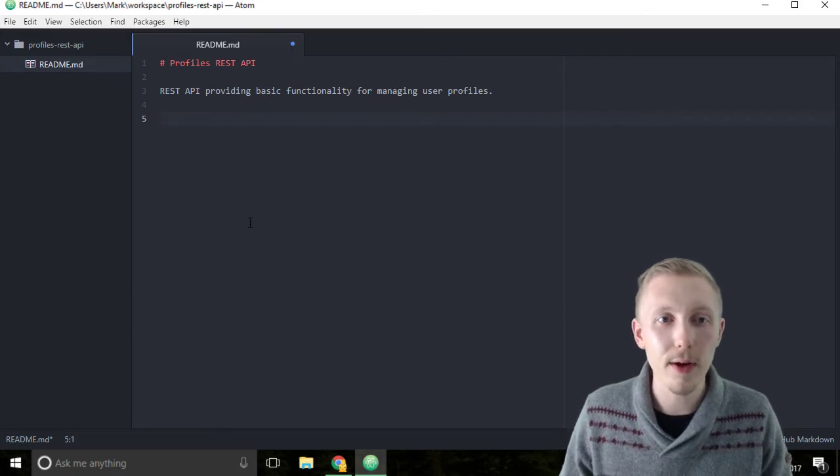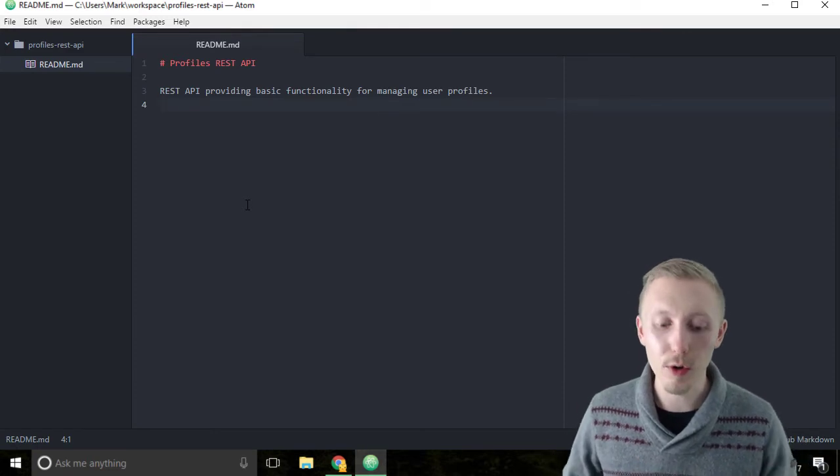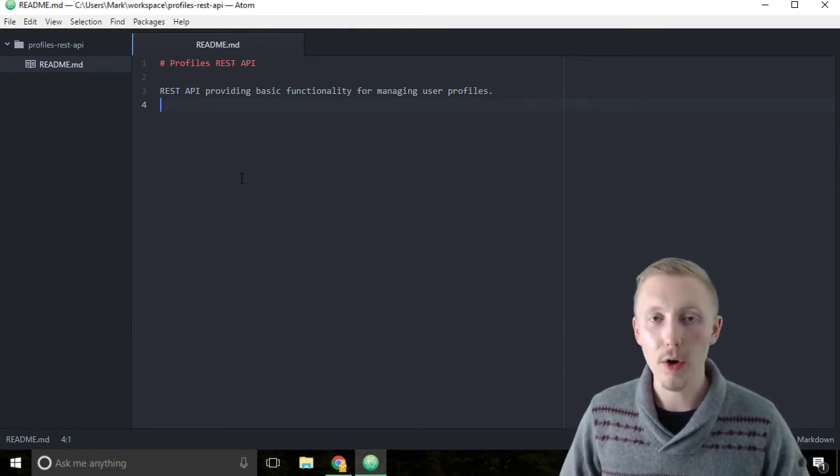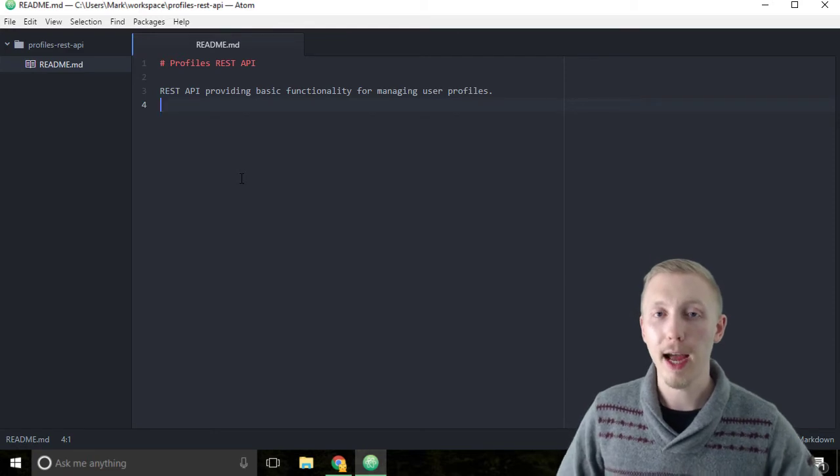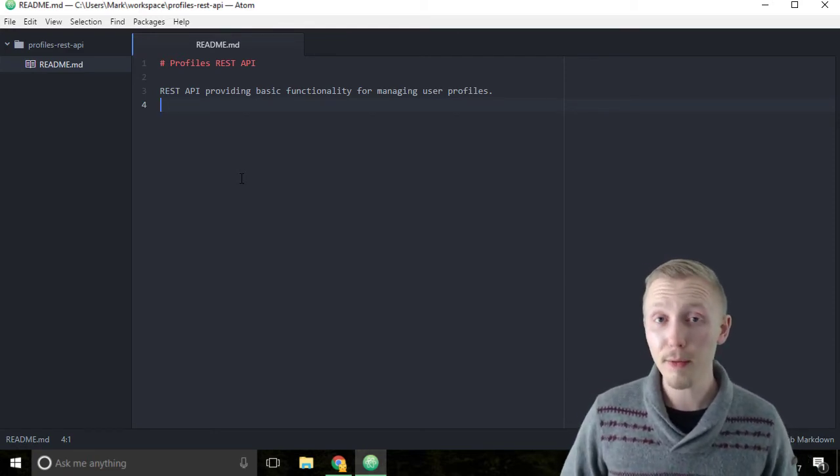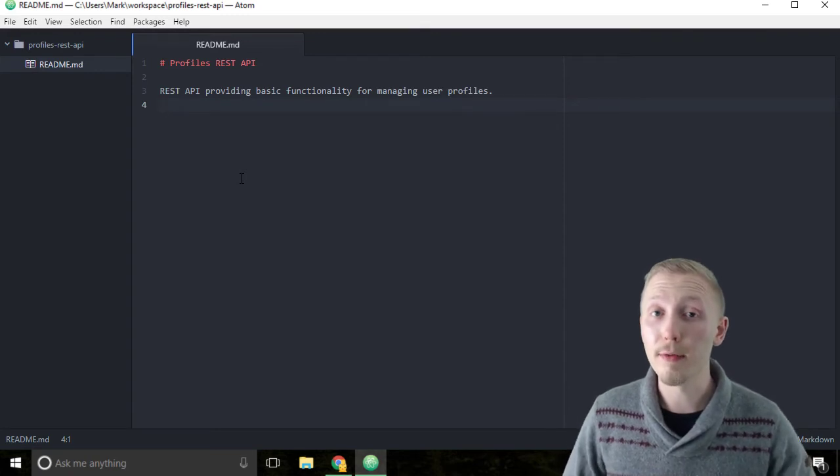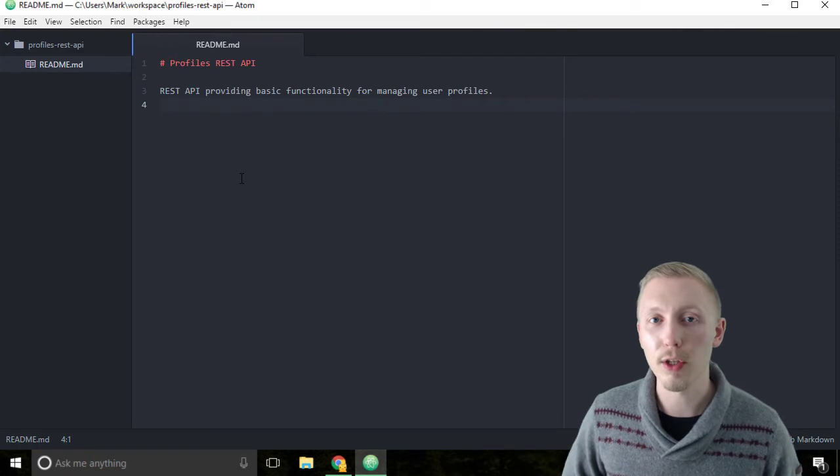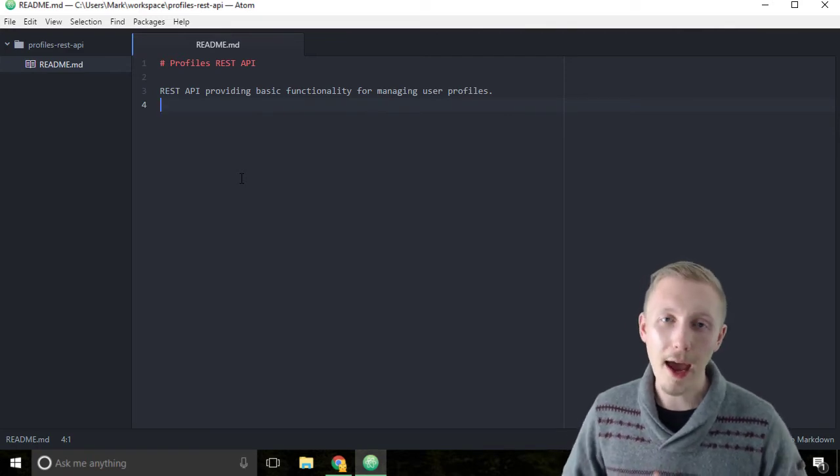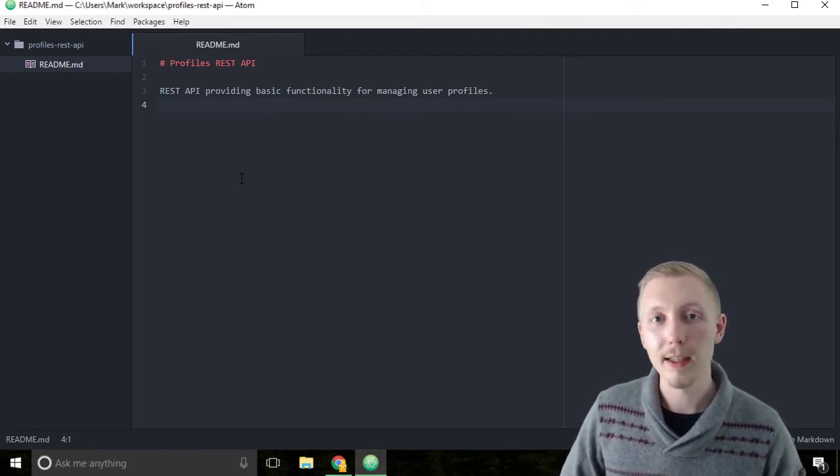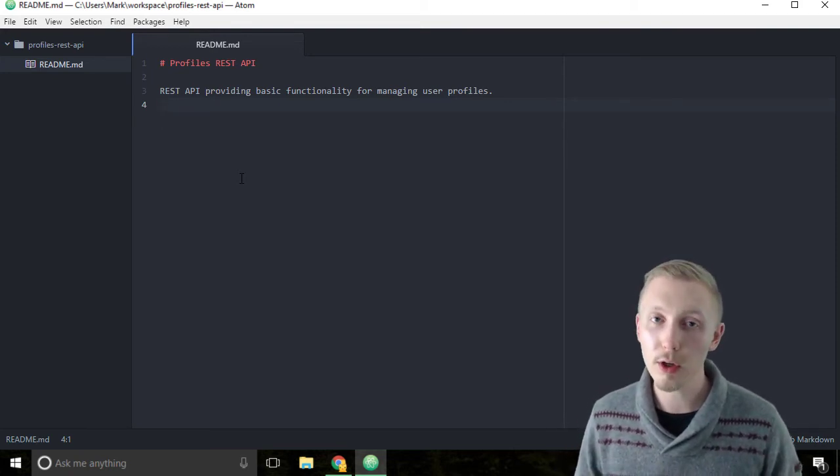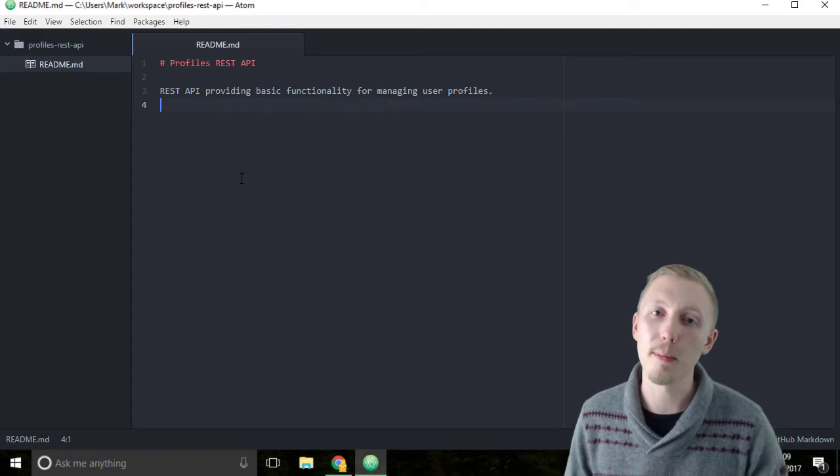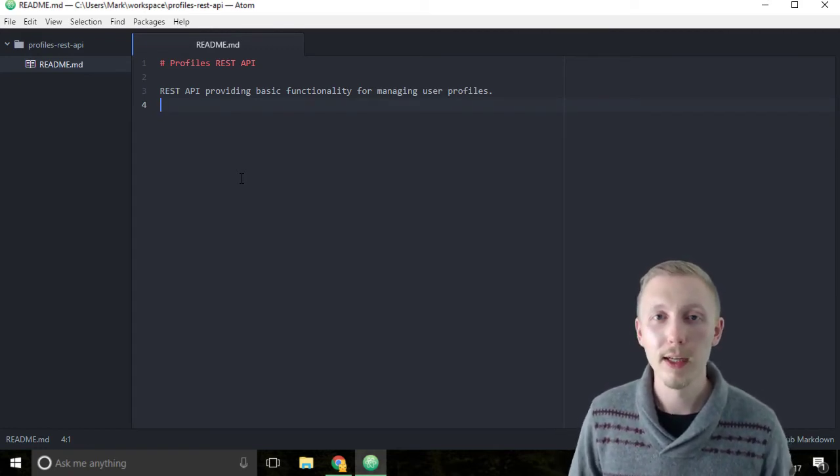Save the readme file. Next we're going to create a git ignore file. I mentioned that we're going to be initializing our project as a git repository. Git, if you haven't heard of it before, is a version control system. It's used for tracking changes in our source code. Every time you make a change, you do what's called a git commit, and that takes a snapshot of what your code looks like and compares it to the previous snapshot.